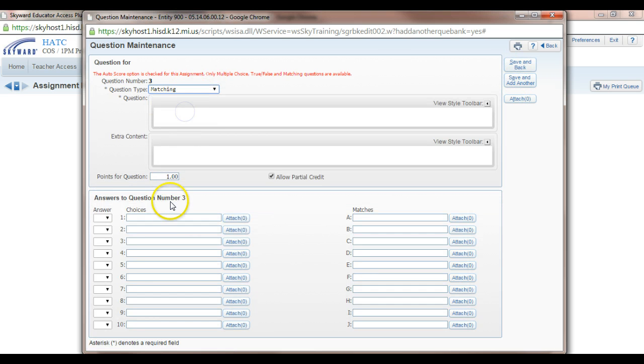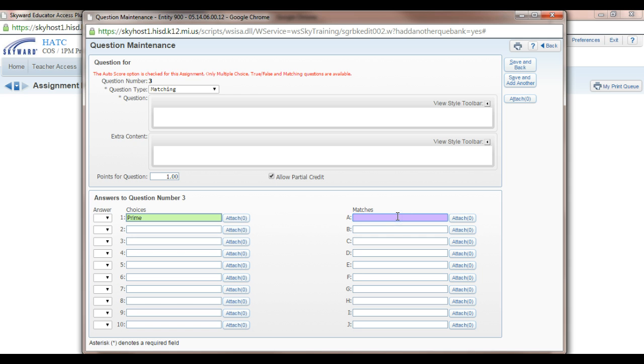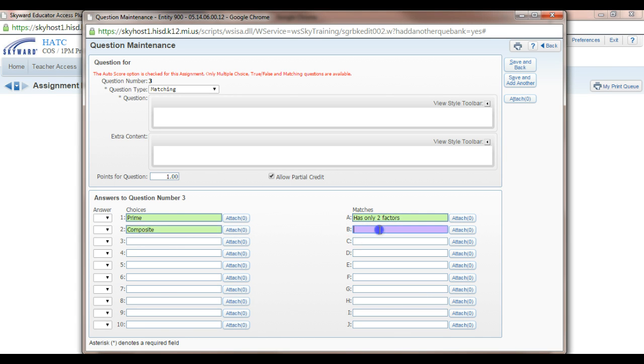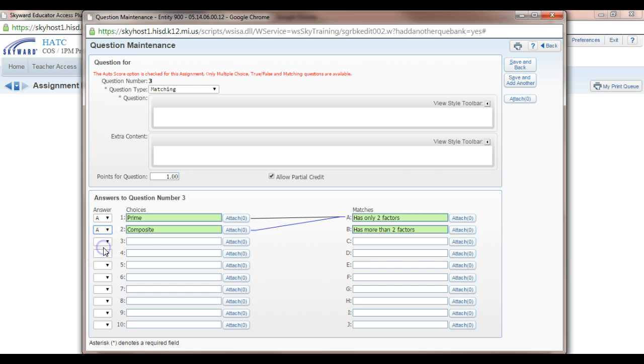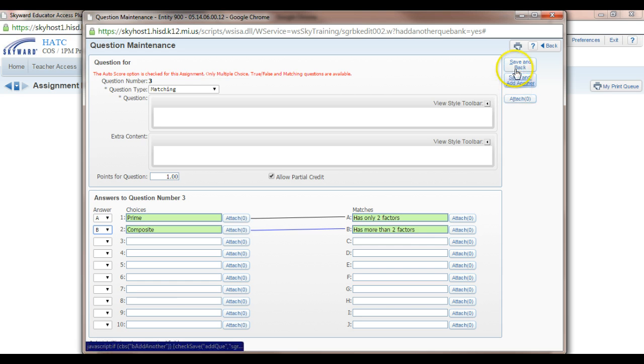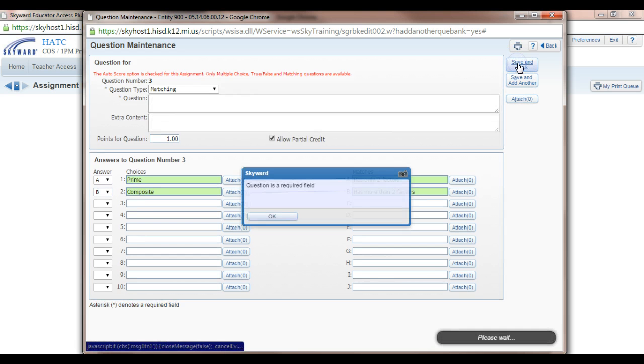Let's make this matching. So let's just have two of them. Prime. And we'll say my prime is only two factors. And composite is factors. Now, I can match these by taking answer 1, prime, and matching it with A and composite with B. And you can do multiple. You can make both of them match to A if you'd like. And you can make a bunch of vocab and definitions here. So let's say save and back.